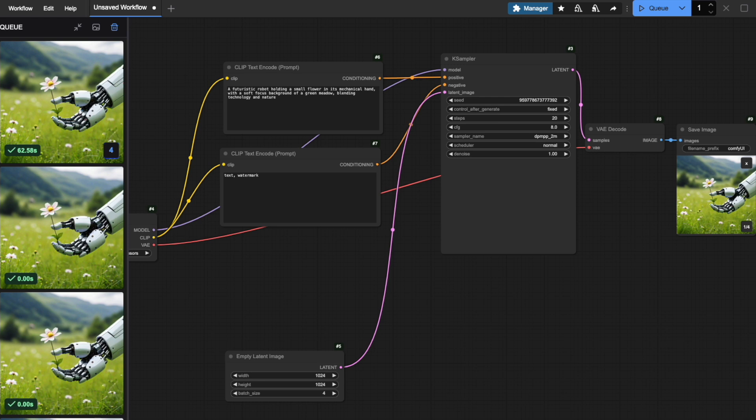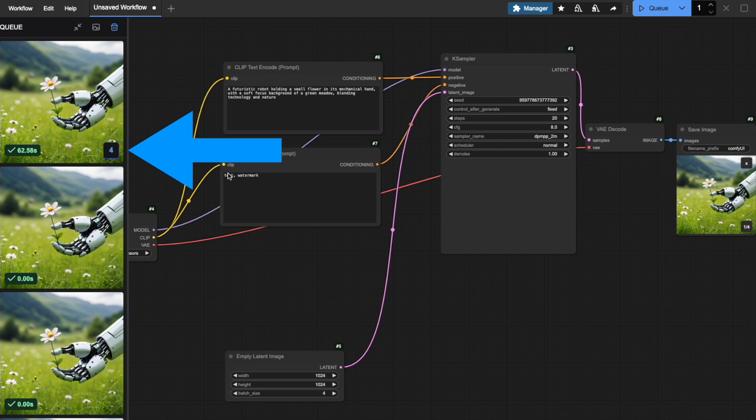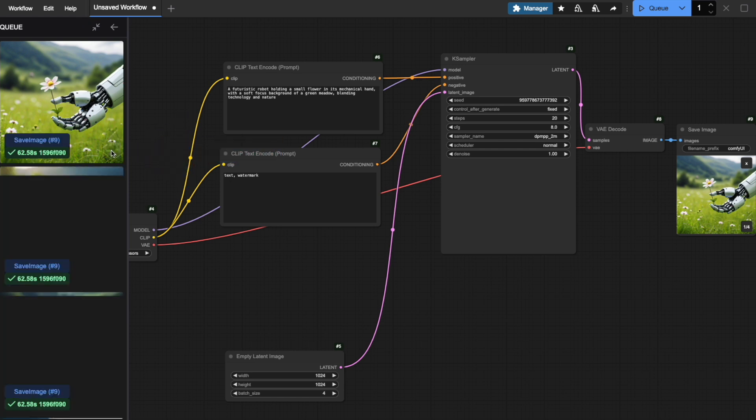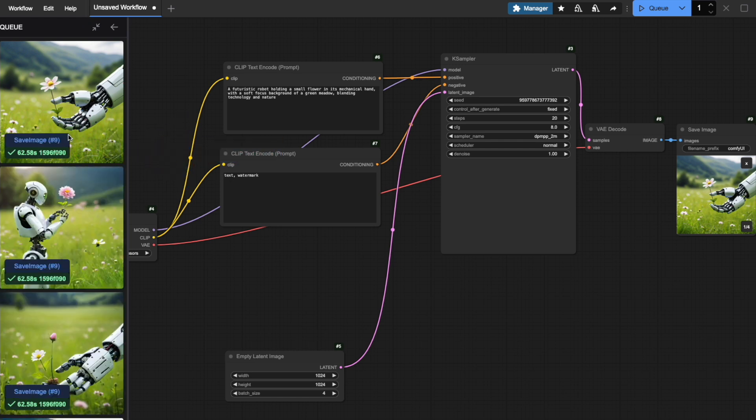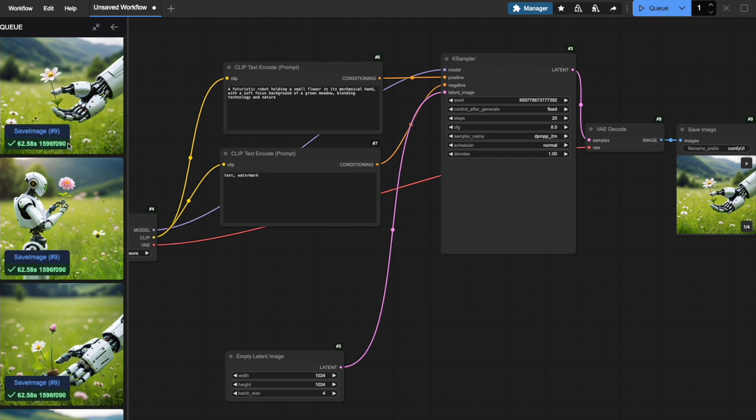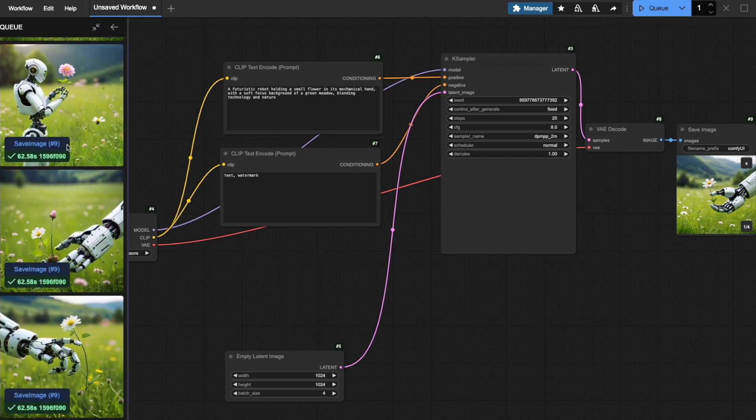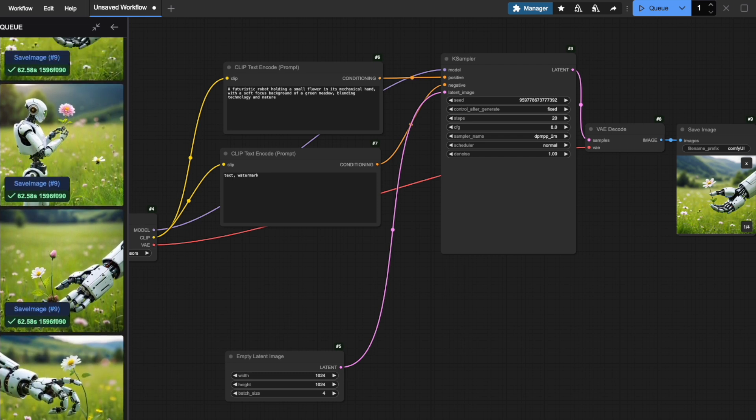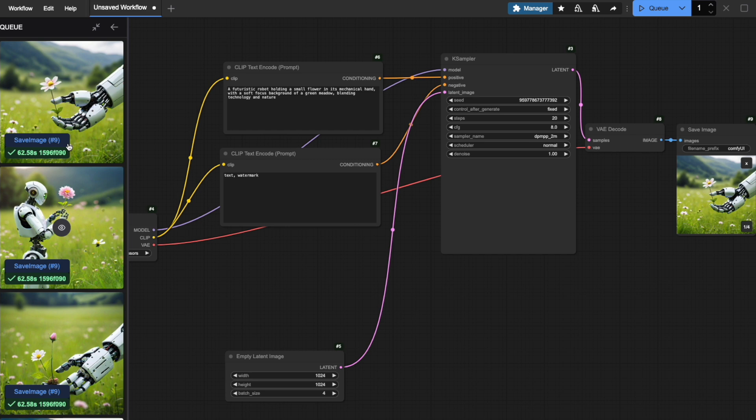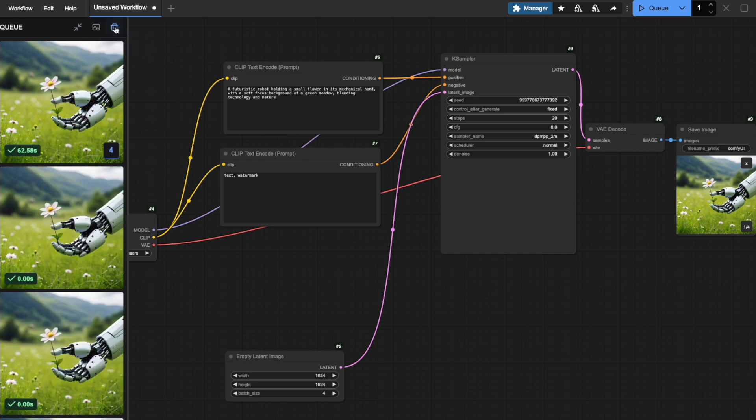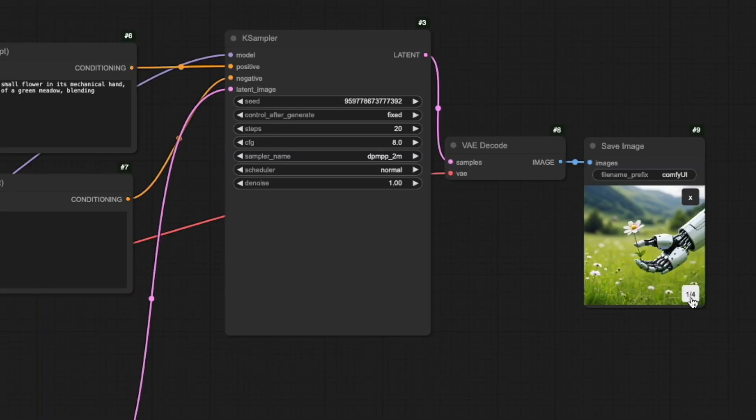The first method is through the Q panel on the left. See this number here? When you click it, it'll take you to a detailed view showing all generated images. To get back to all tasks, just click this arrow at the top.